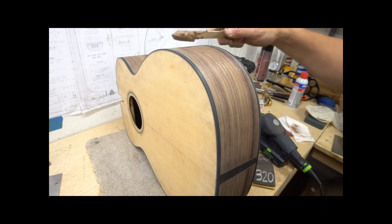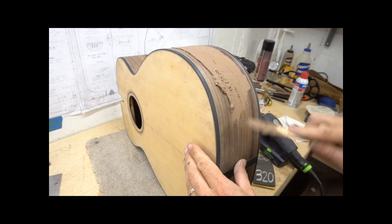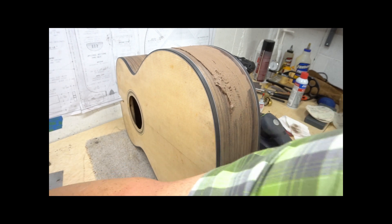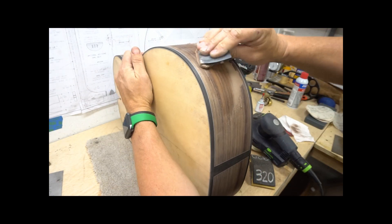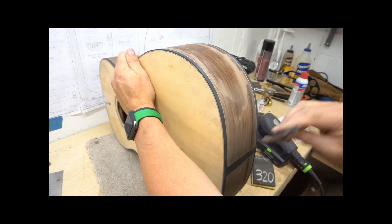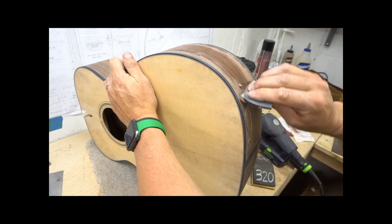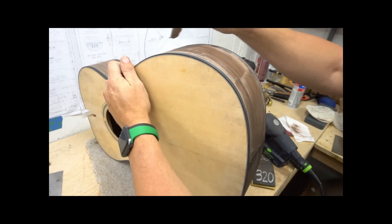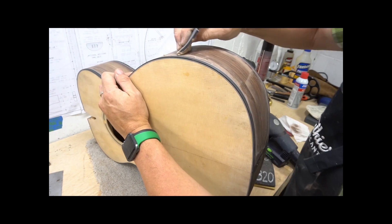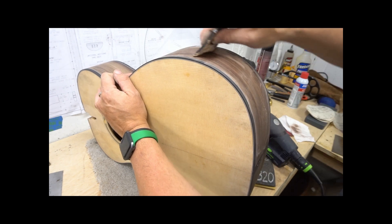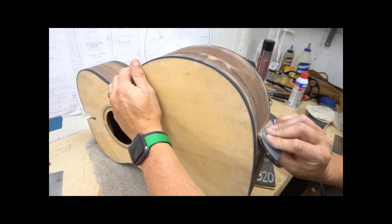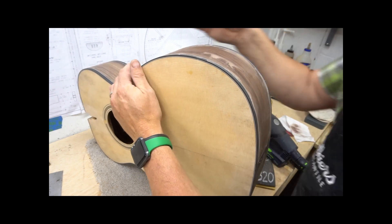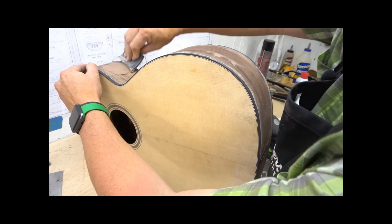Okay, off to the sides. I try to avoid the ebony if I can, but sometimes you really just can't, and that'll just have to get sanded off.